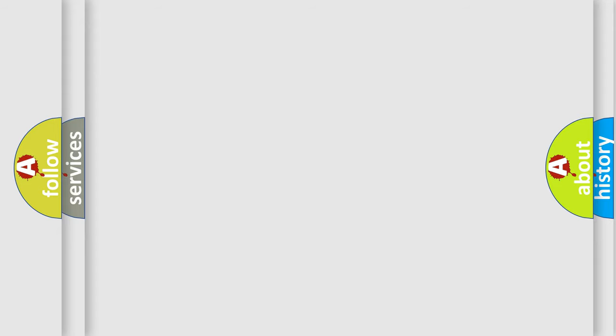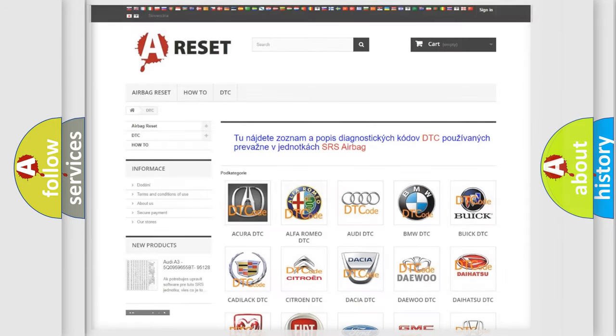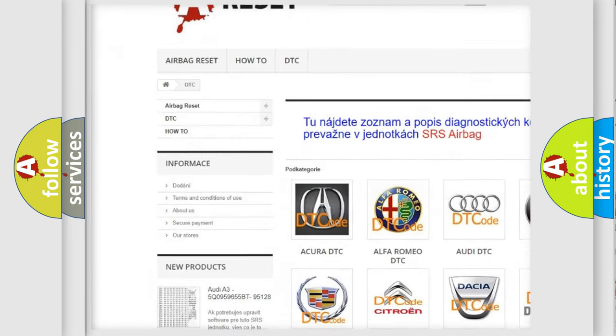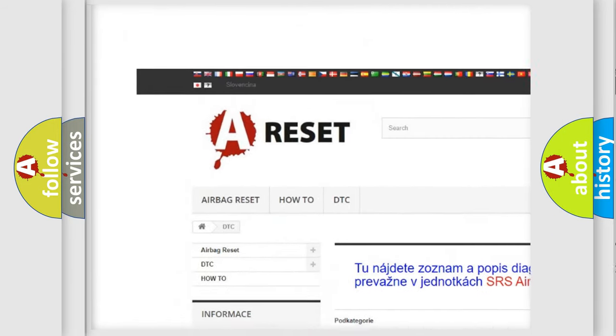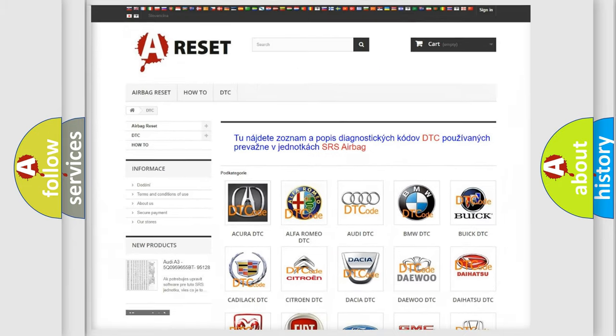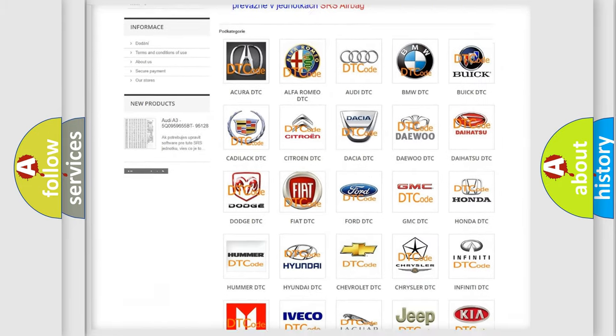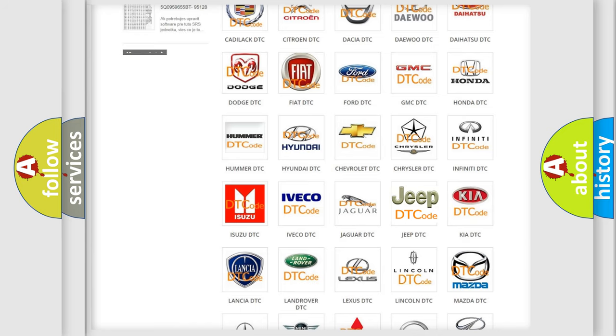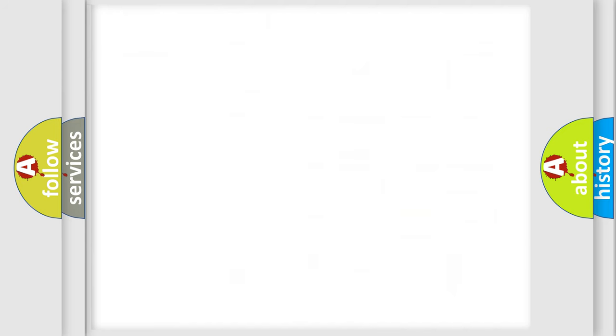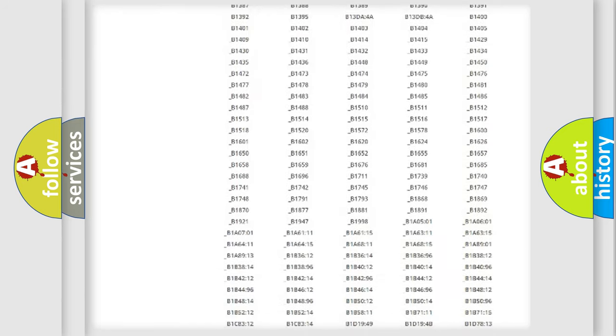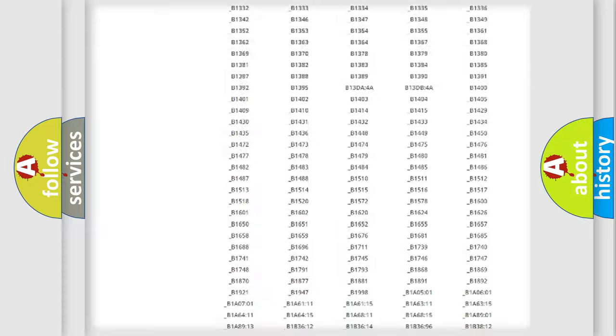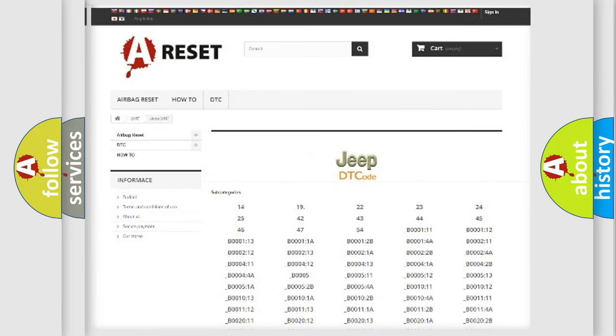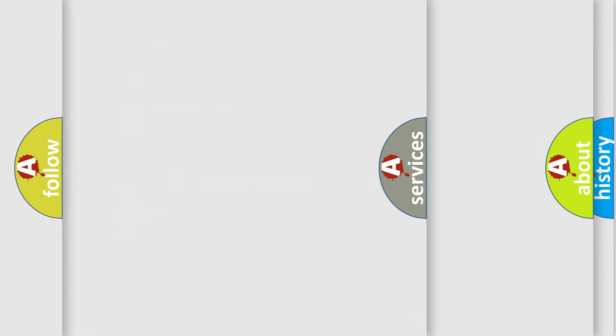Our website airbagreset.sk produces useful videos for you. You do not have to go through the OBD2 protocol anymore to know how to troubleshoot any car breakdown. You will find all the diagnostic codes that can be diagnosed in Jeep vehicles, and also many other useful things.